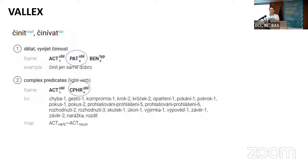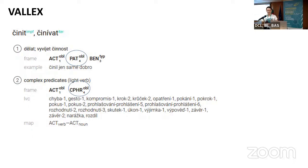In Czech ValLex, the first meaning is the semantically full verb with a frame: actor obligatory in nominative, patient obligatory in accusative, and beneficiary non-obligatory in dative. The second meaning is complex predicates, which also has a frame with actor obligatory in nominative and compound phrase obligatory in accusative. Under light verb constructions, all nouns that can be used in that position are listed, and you can click on a noun and it directs you to the valency frame of that noun.